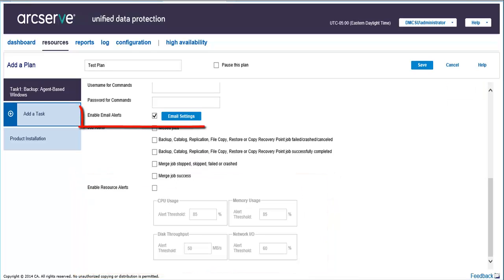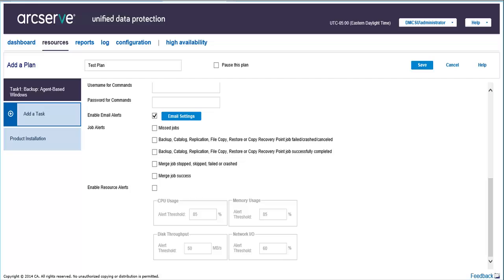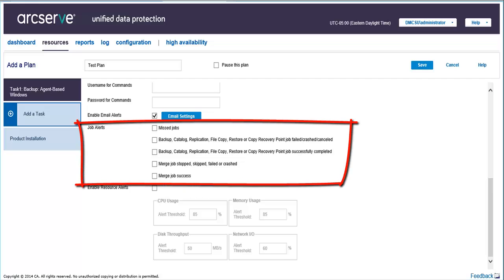Enable Email Alerts helps you send automatic notifications through email. With this option selected, you can then select additional options for job alerts, new update alerts, and resource alerts.